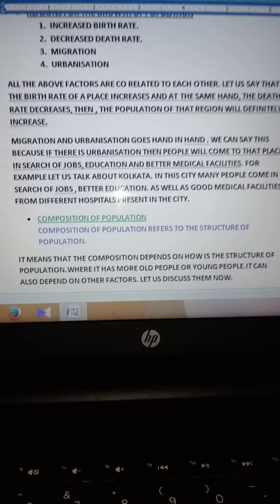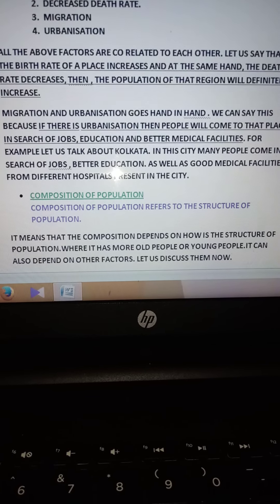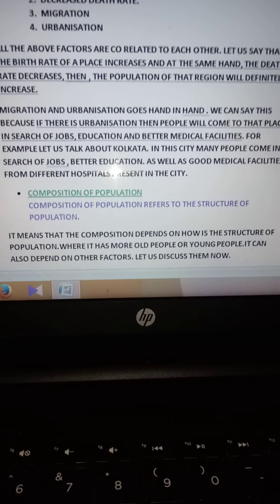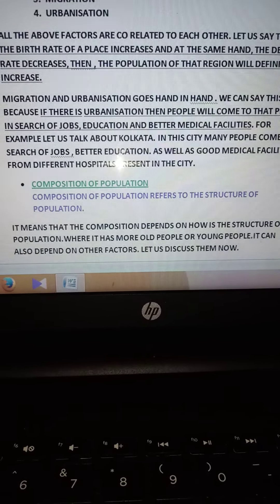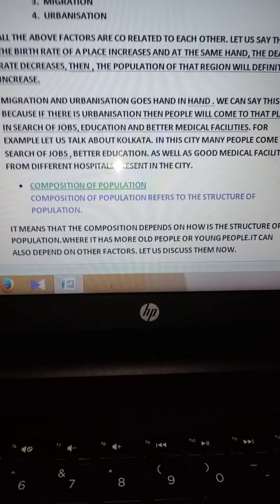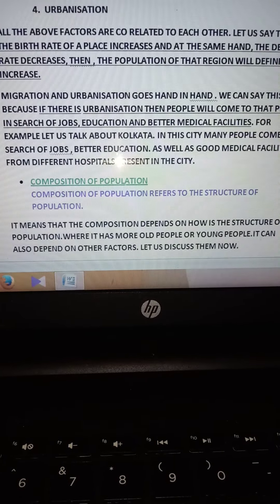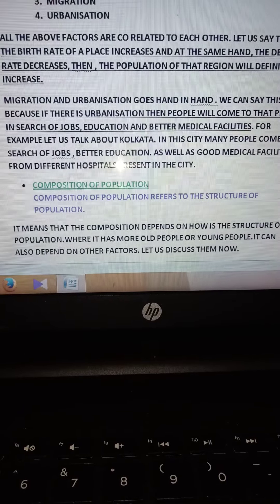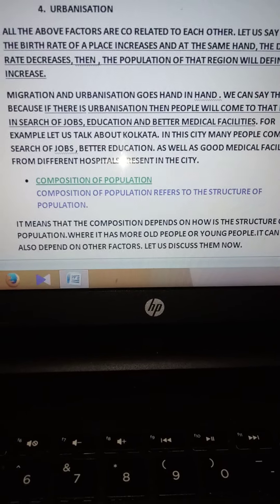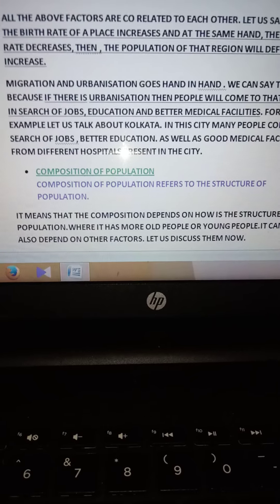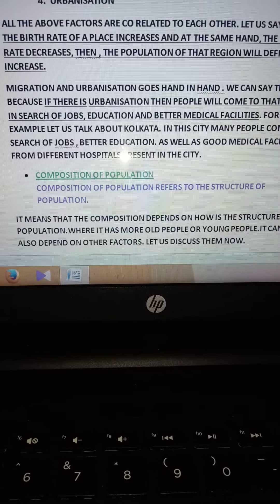For example, let us take the example of Kolkata. Many people come to Kolkata for better education and better jobs. Let me give one more example — Vellore. People go to Vellore for better medical facilities. They stay there for at least 3 months, sometimes 6 months, even a year. This increases the population of that area.